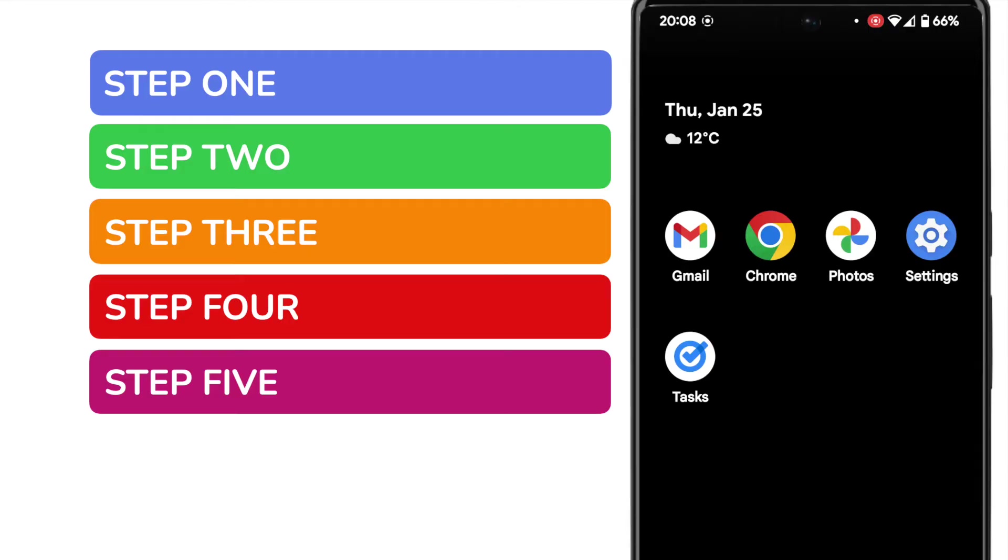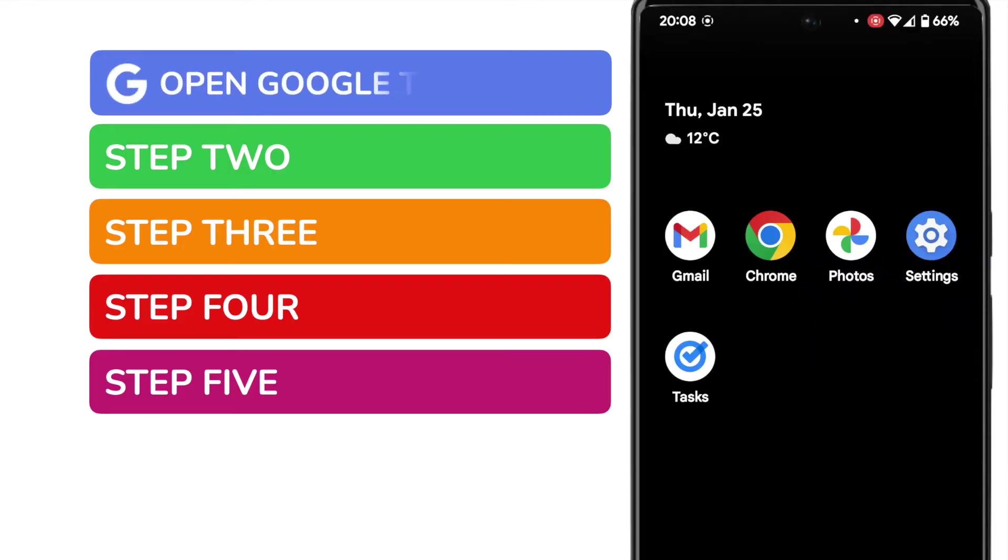I know that sounds like a lot, but I promise you we'll be done in less than two minutes. In order to set a simple reminder on your phone, we need to open the Google Tasks app.